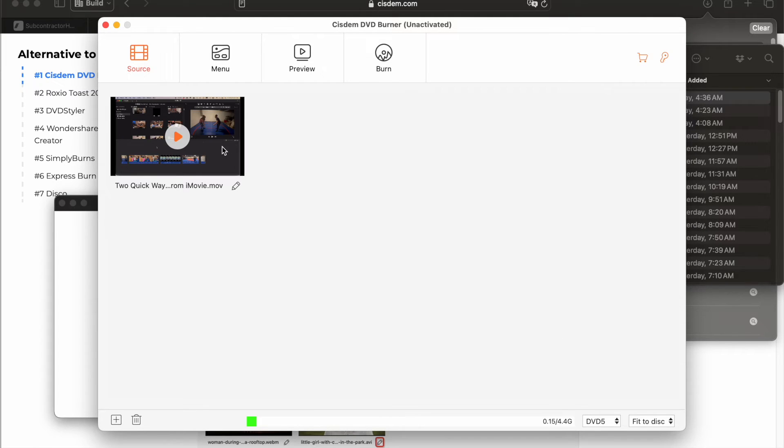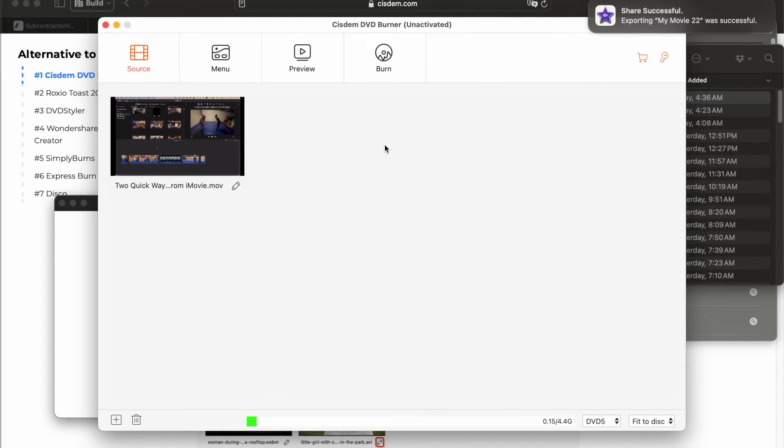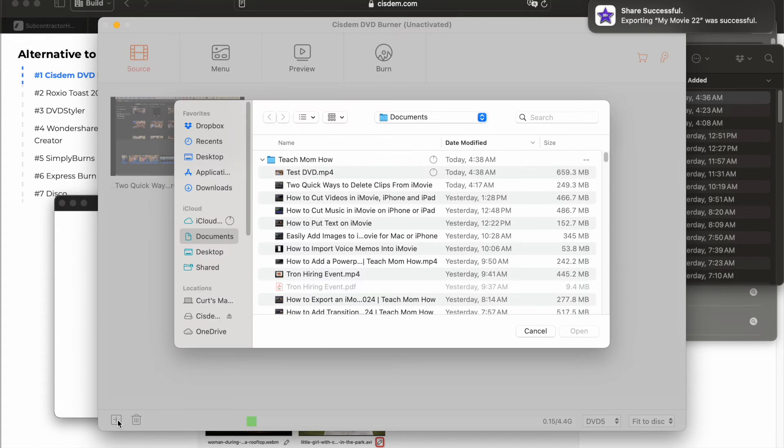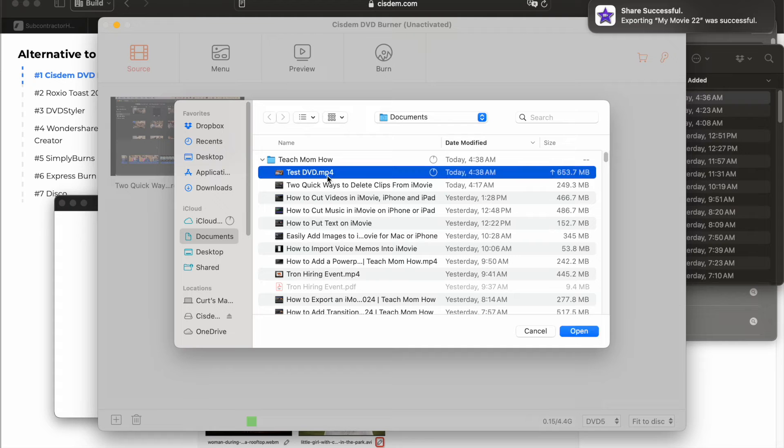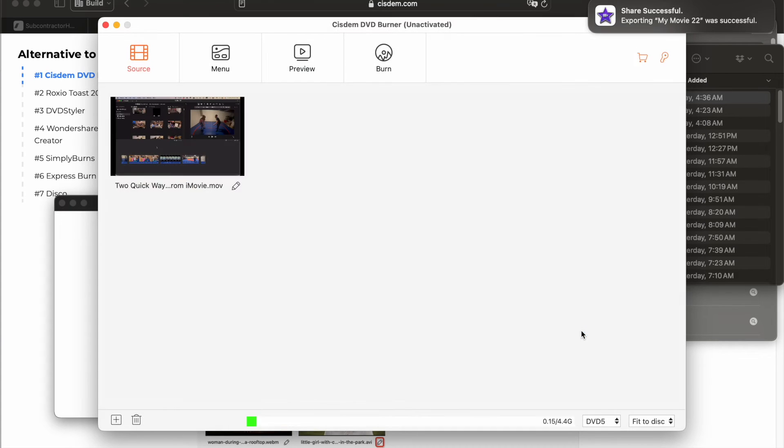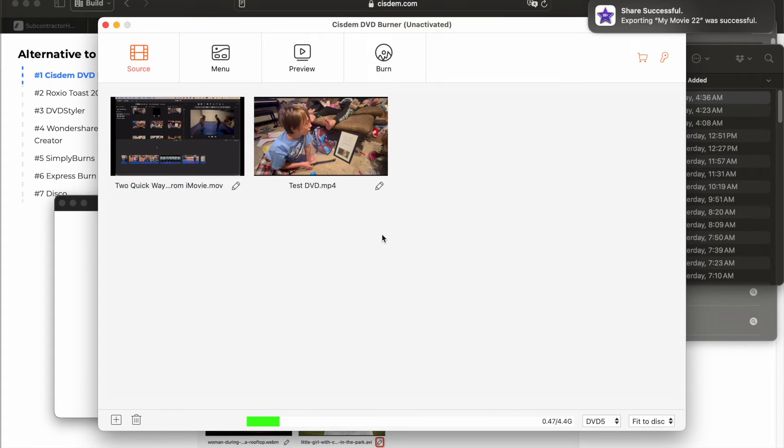There you have one video. And the cool thing about DVDs that is kind of cool is you can have multiple videos. So if I would like to add another video, I can click this plus button right here. And I can add another video. I can have multiple videos.